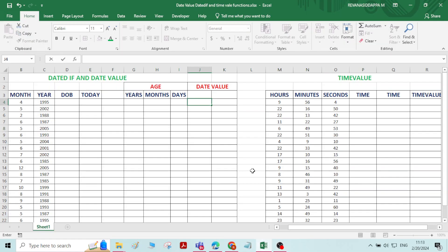Hi everyone, in this video we will see about DATEDIF, DATEVALUE, and TIMEVALUE functions in Excel.